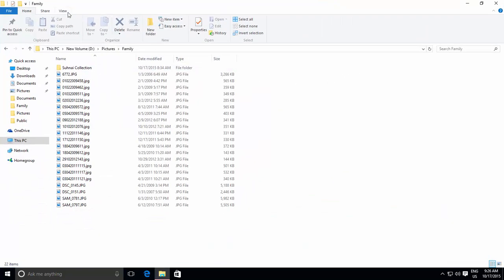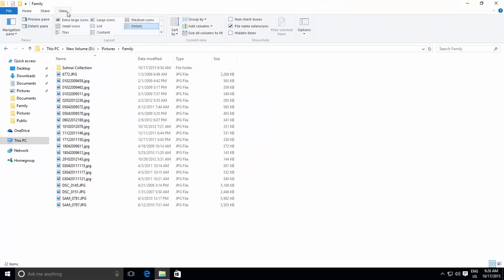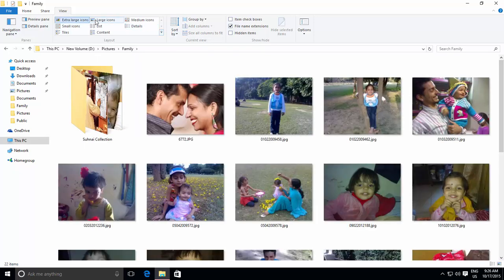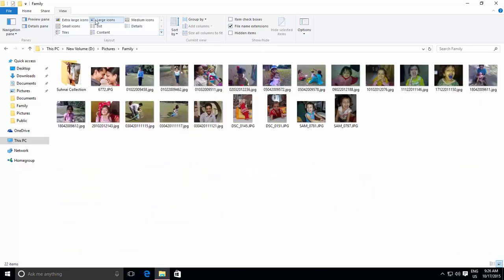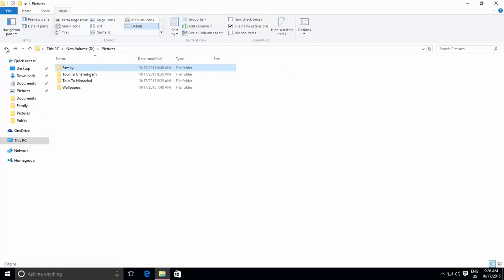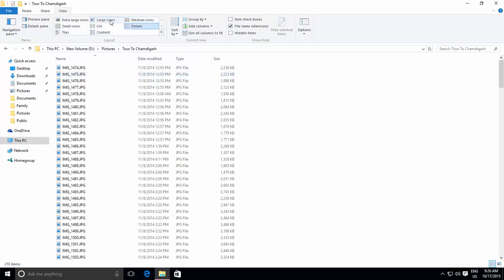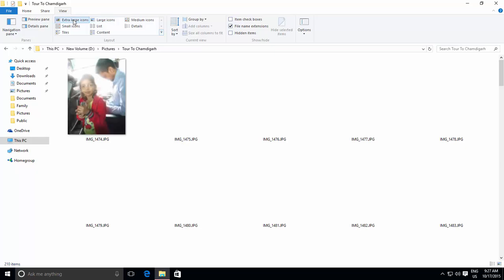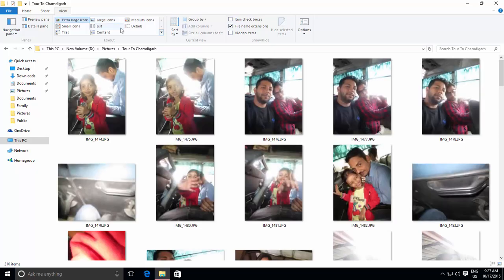However, you can change the view style to large or extra large icons from the view menu, but what if you have a lot of subfolders with a large collection of pictures and videos? Then changing view style of every folder could be a nightmare.